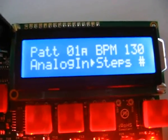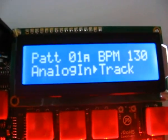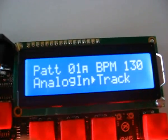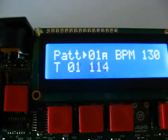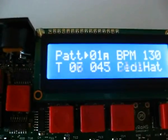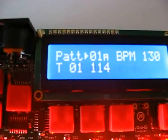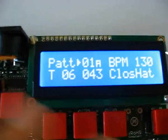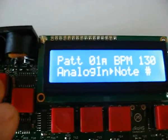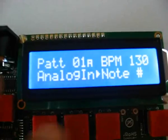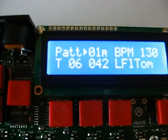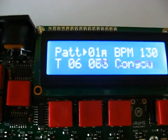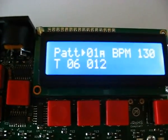I can select number of steps, track selection, so I can go directly to a track just by turning the knob, or I can use it for note number, which is also very handy, so I can select the note number for a track directly.